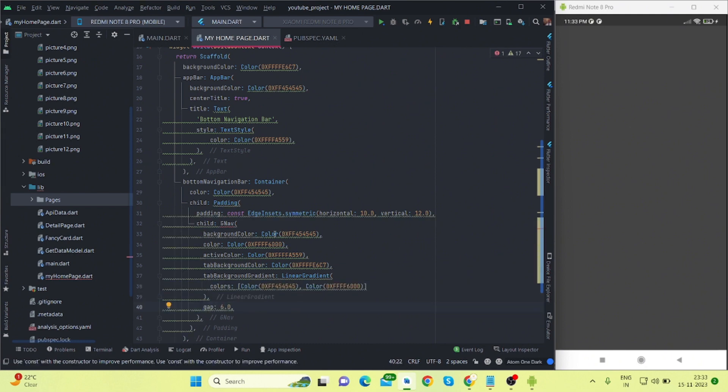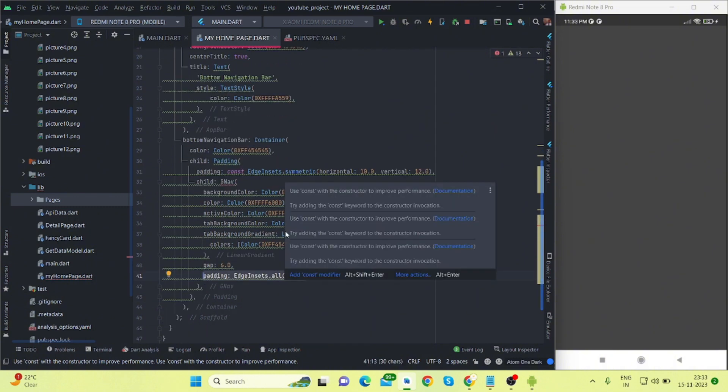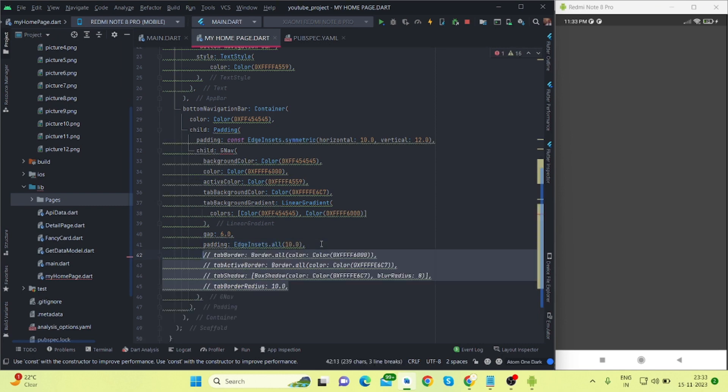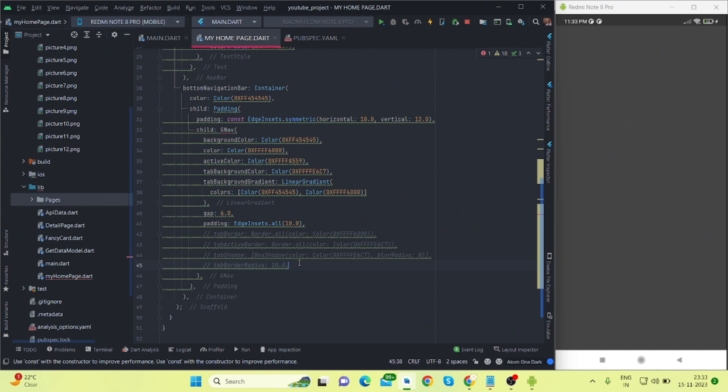And there will be a gap of 6 between each tabs, and padding from all the elements will be 10. And these are also the properties I will show you at the end of this video.